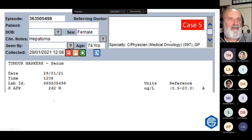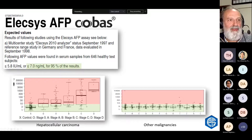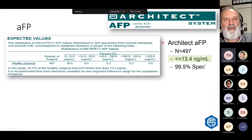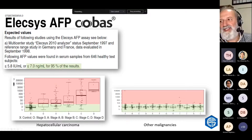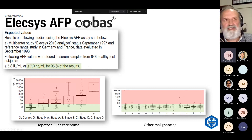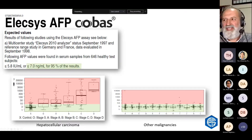Alpha-fetoprotein: the reference interval — Abbott says 13.4 with 99% specificity, whereas Roche says less than 7 with 95% specificity. So do you want 95% or 99% specificity for alpha-fetoprotein? That's something you need to decide with your clinicians. Alpha-fetoprotein rises with the stage of hepatocellular cancer and is usually not elevated in any other malignancies. That's why we were confident with that other woman — when she had raised alpha-fetoprotein, it wasn't a breast cancer but a liver cancer.